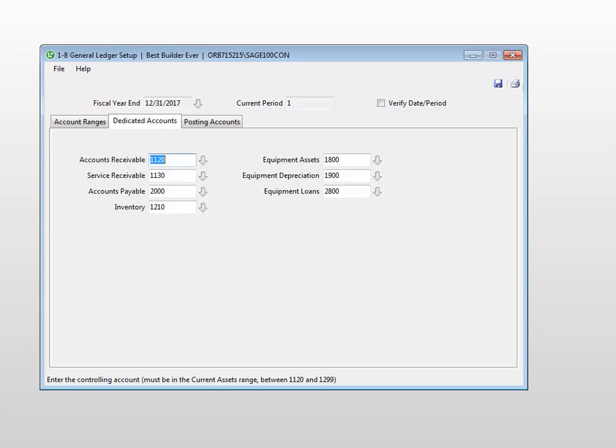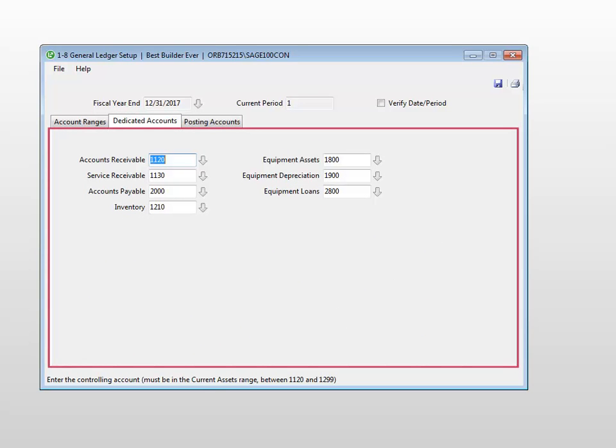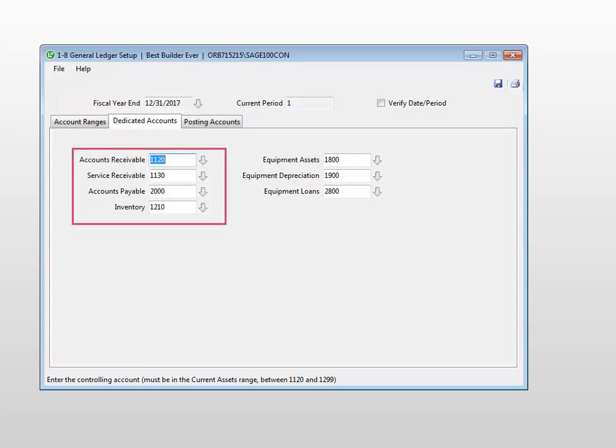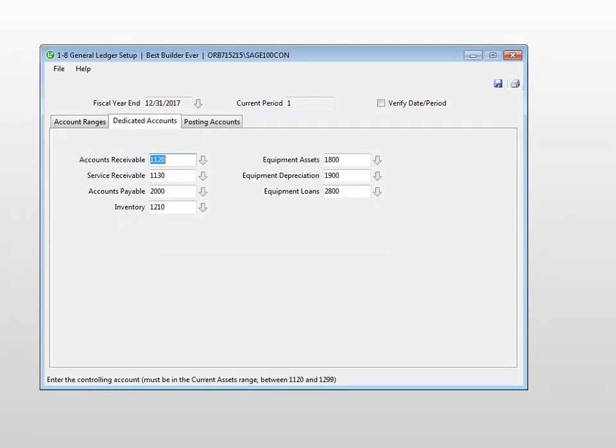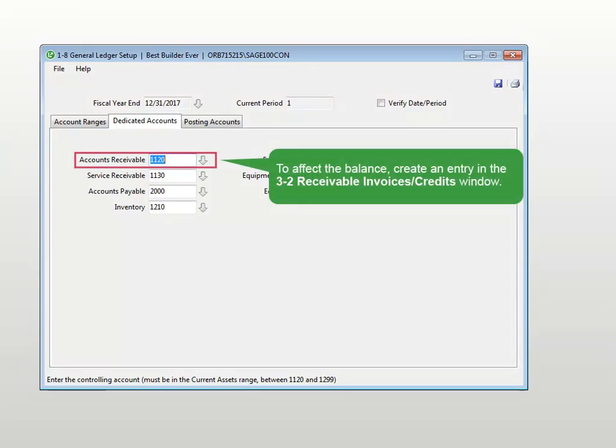The balances on the accounts listed on this tab can only be affected by creating a transaction in their respective modules. For example, if you wanted to affect the balances of the accounts receivable account, you must go into the accounts receivable module and create an invoice or credit depending on how you want to affect the balance.